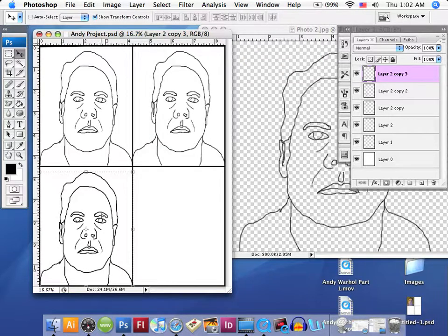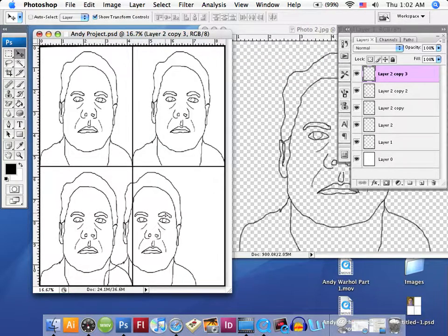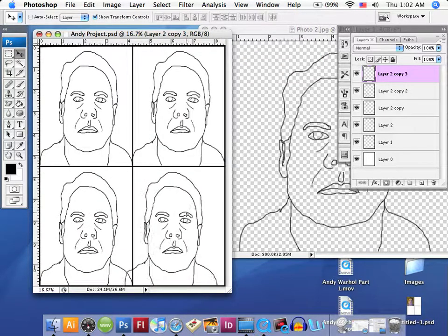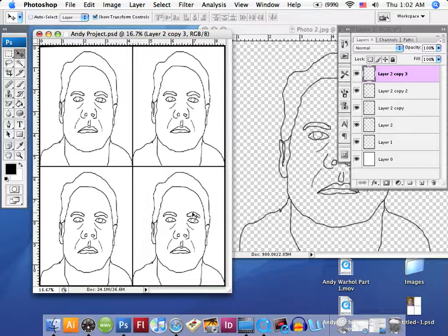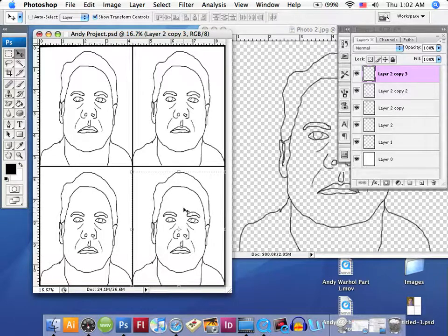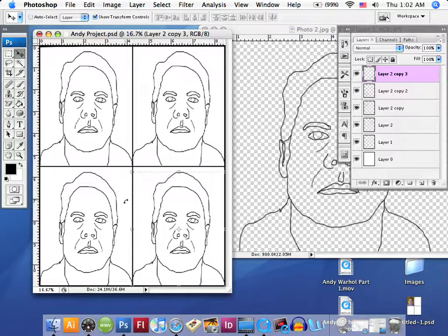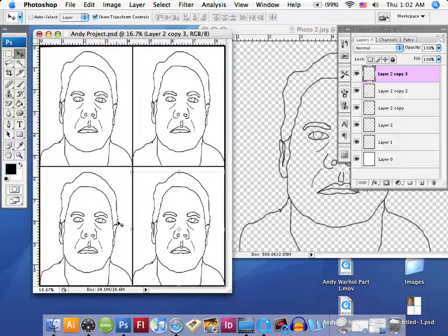We'll just click and drag this layer over. Now we've got our four images selected and placed here. We're going to go ahead and wrap up this lesson. This is a shorter lesson.